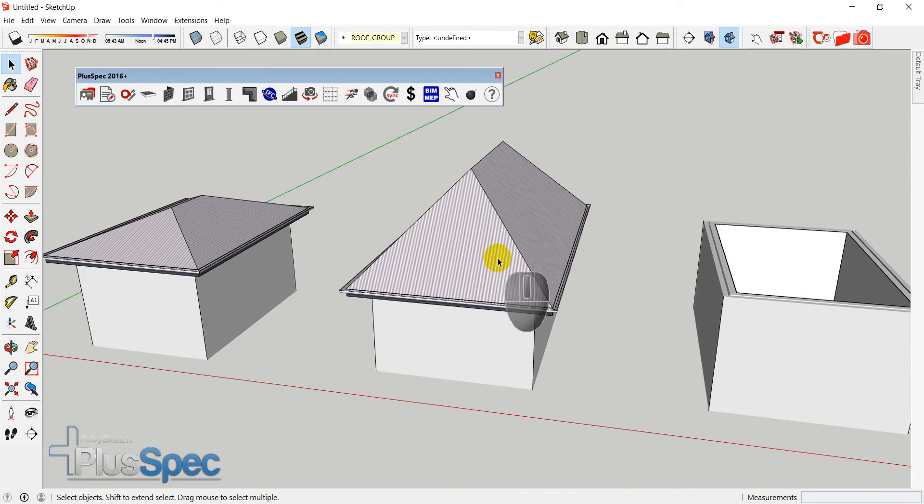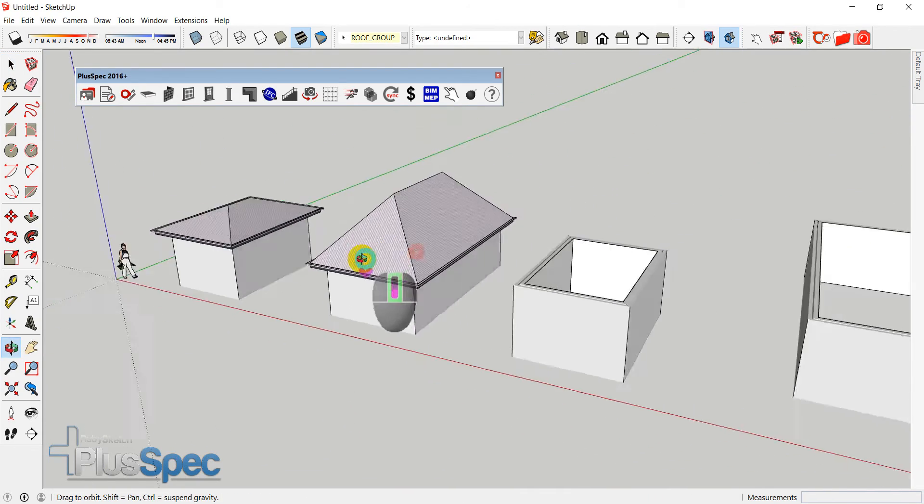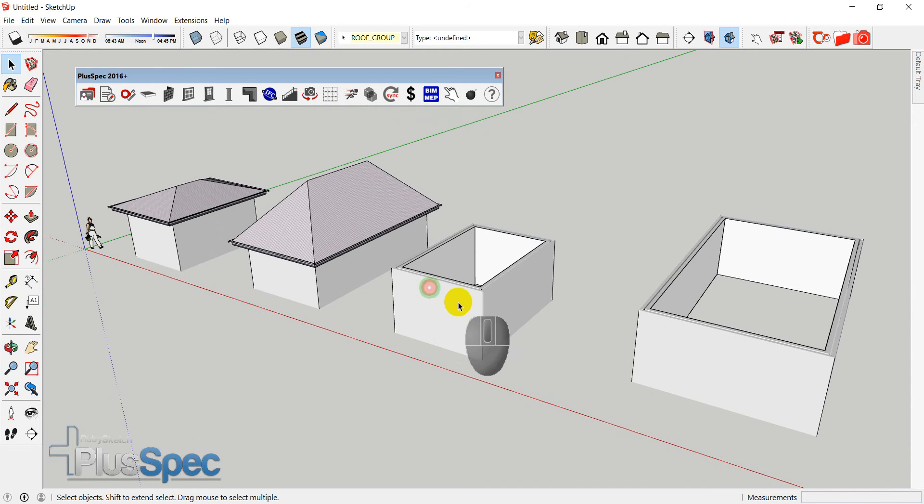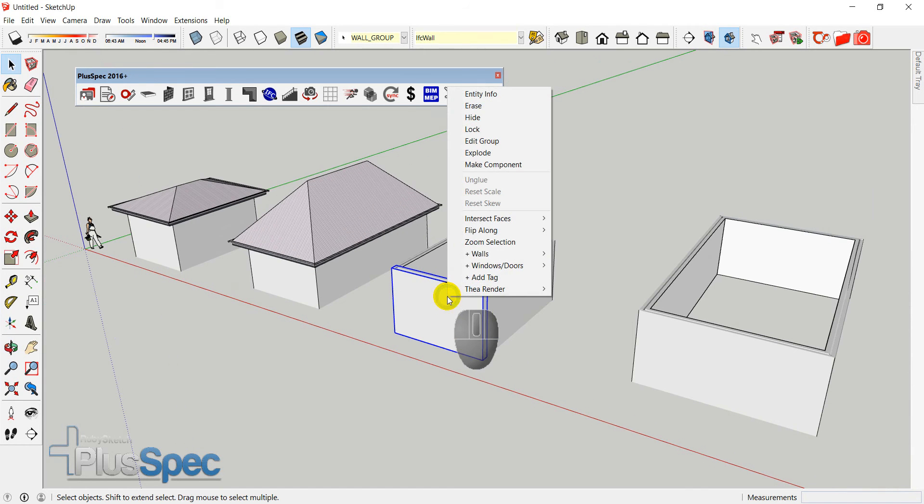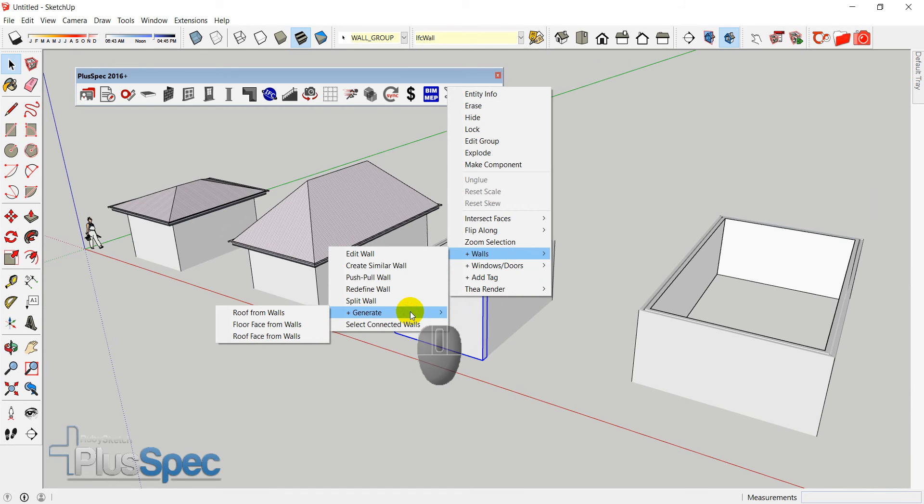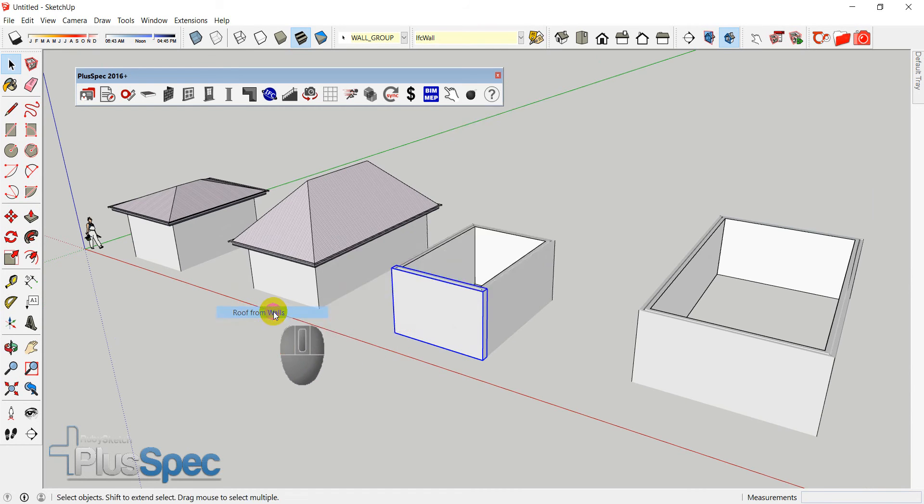We can do a lot more with these roofs. However, just go through and get used to using the standard tools. Because when you come up with a problem, you can go back to these two tutorials.